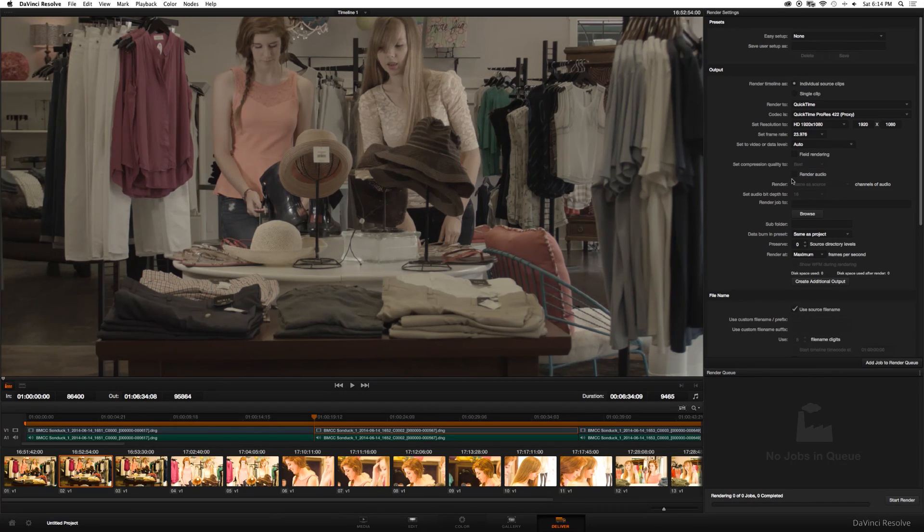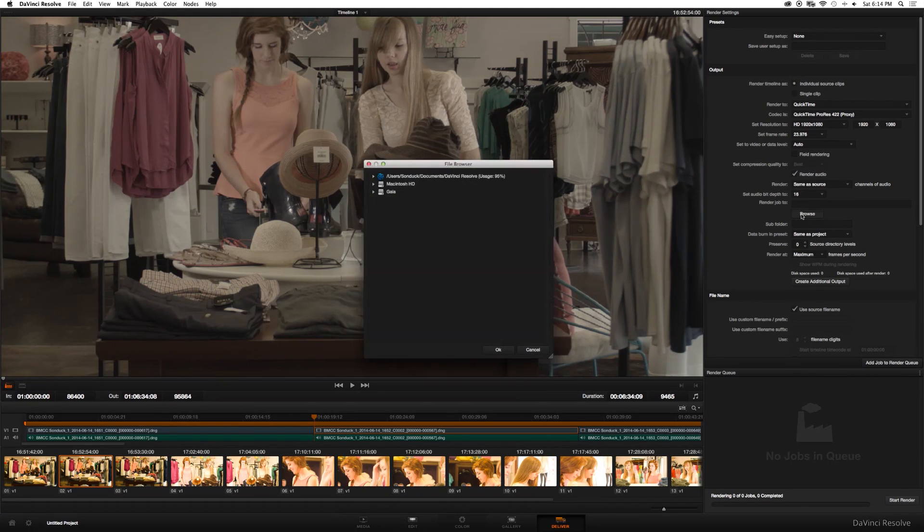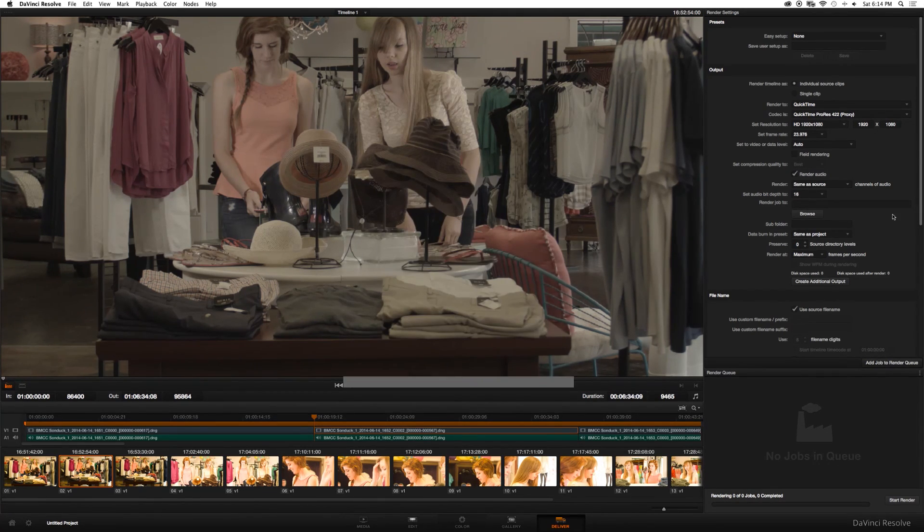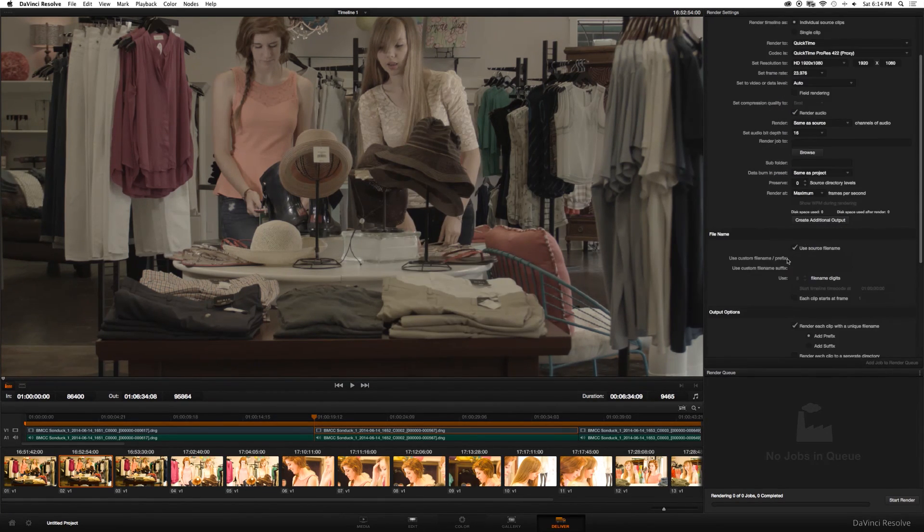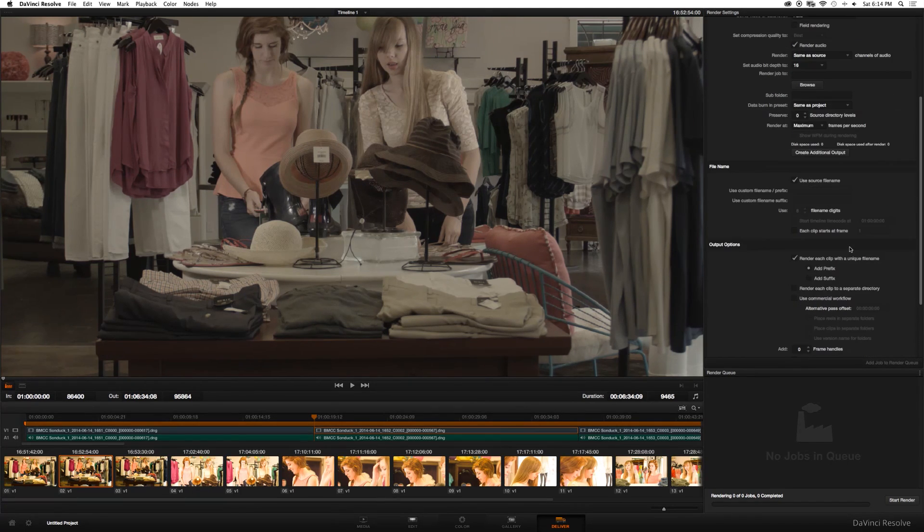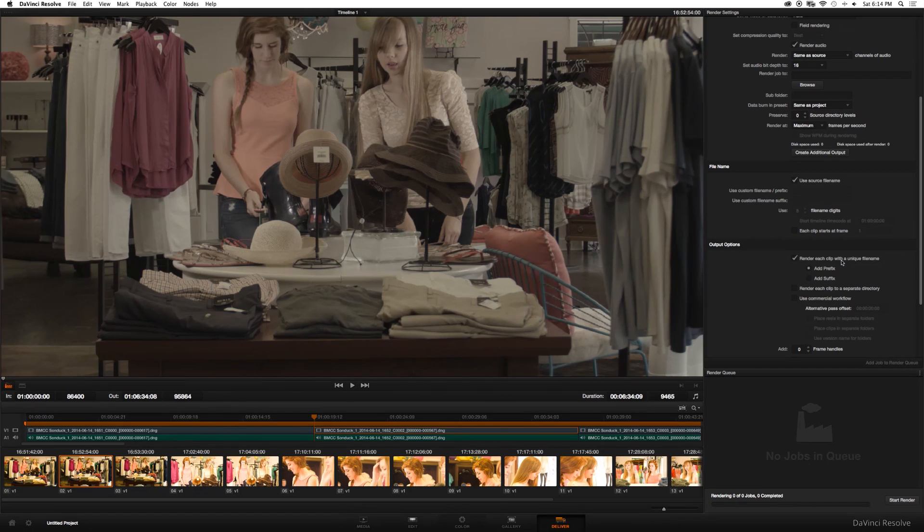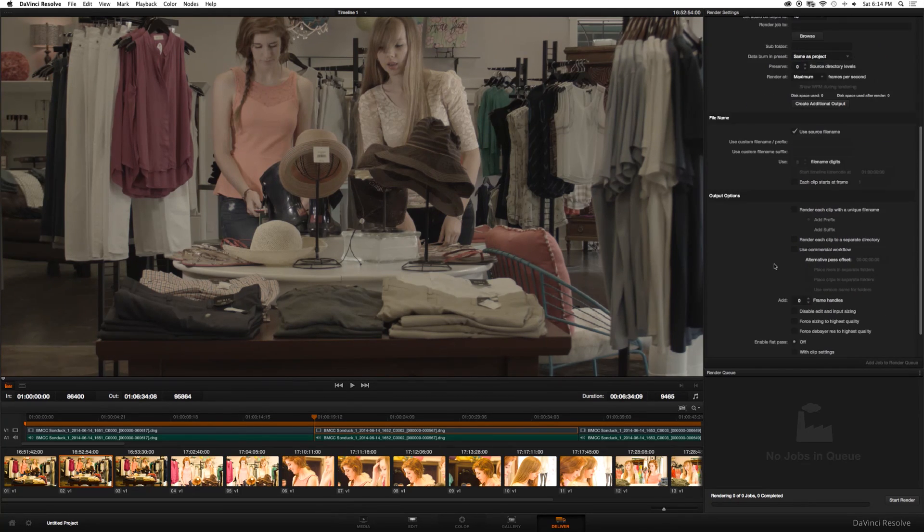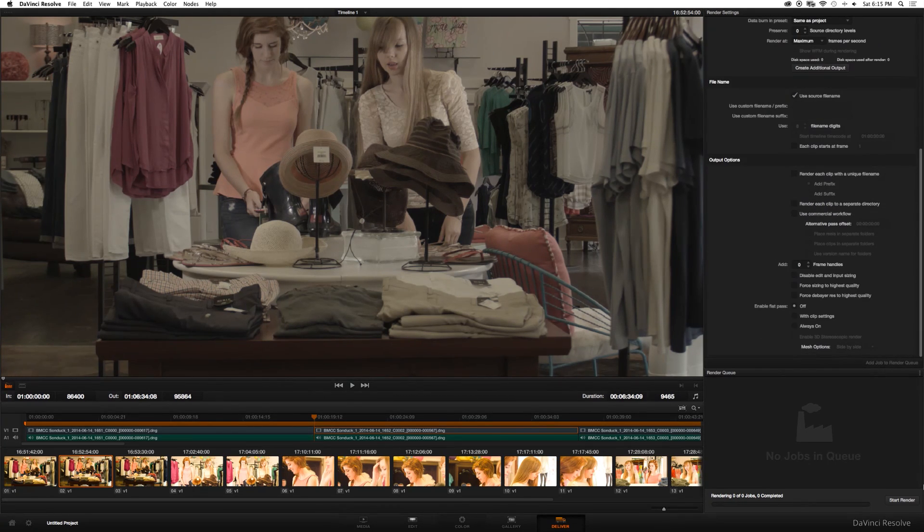Render audio, select that. Make sure you click your output. Browse to your desktop or wherever you want to save your files and click OK. Use source file name. Make sure that's clicked. Render each clip with a unique file name. Deselect that. And then once you're done, you click add job to render queue and click start render.